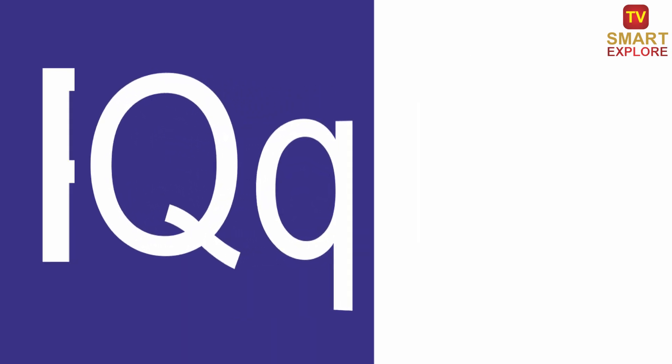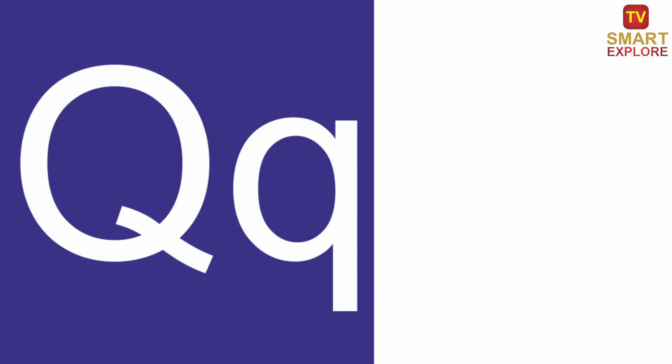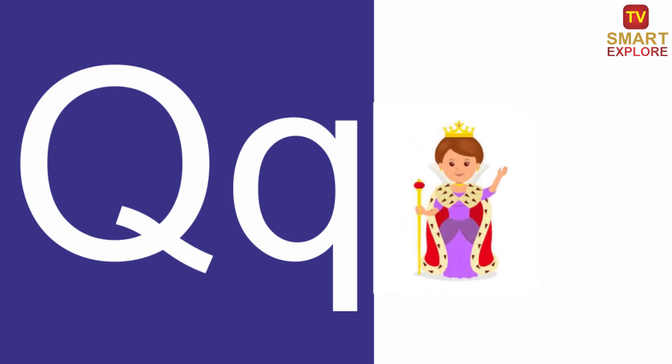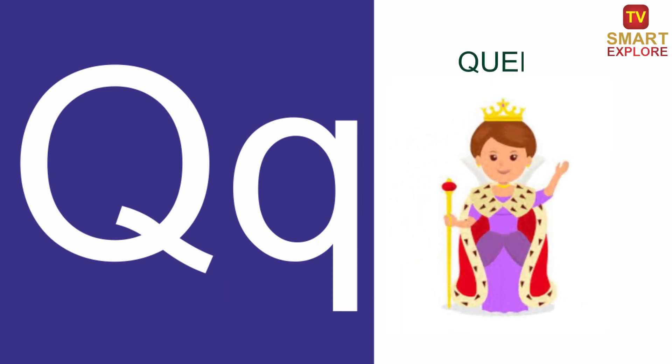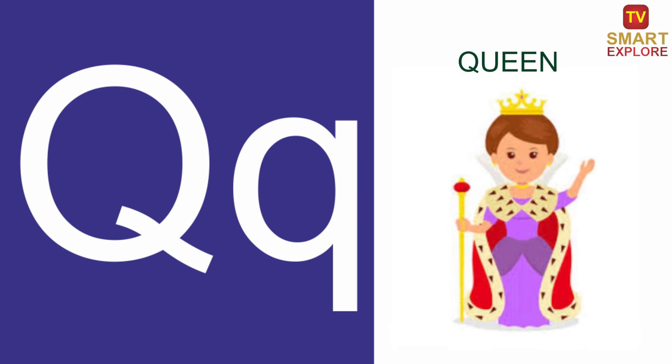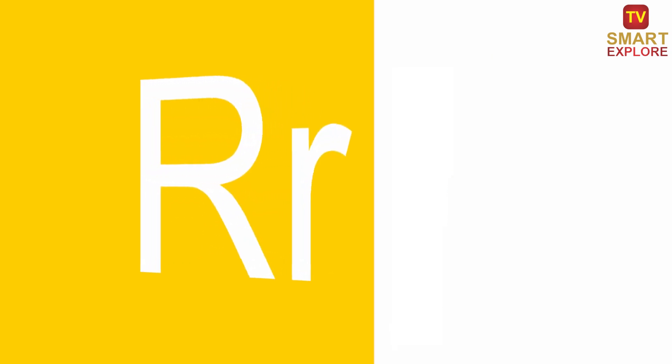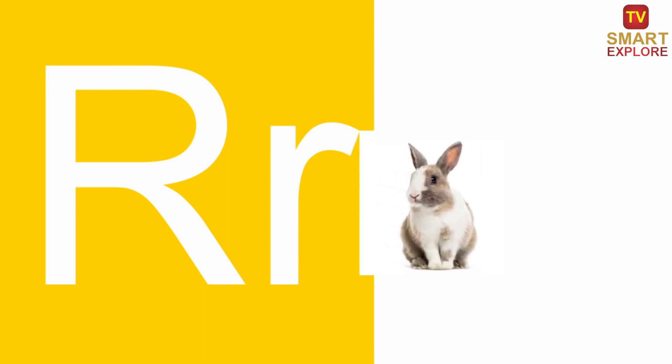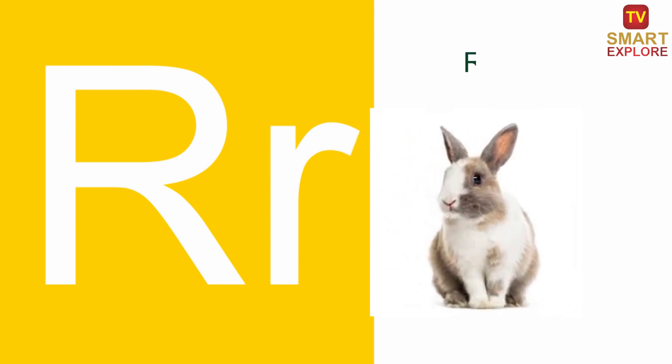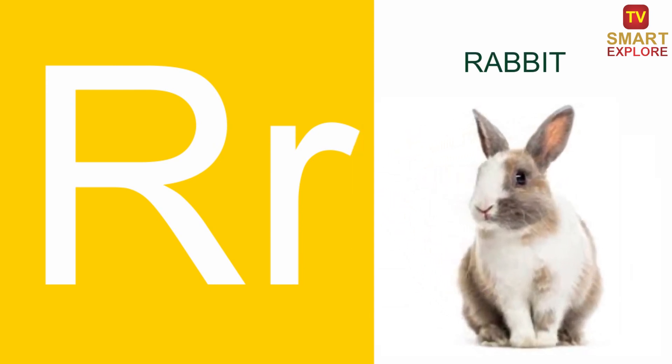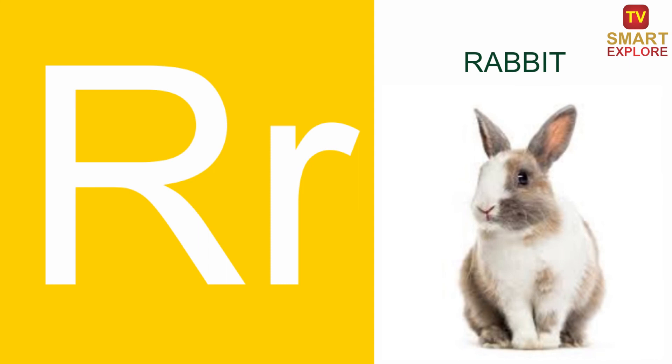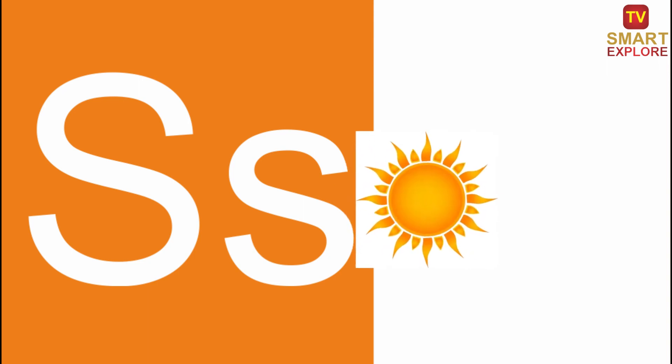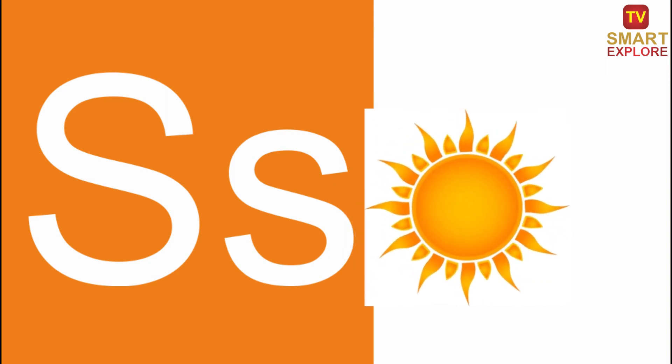Q, Q for Queen. R, R for Rabbit. S, S for Sand.